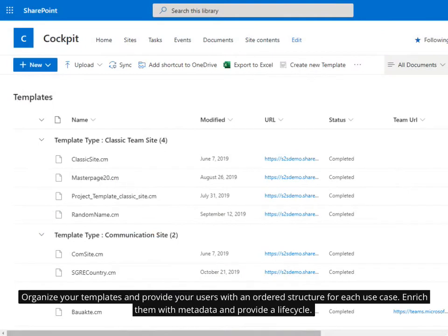Organize your templates and provide your users with an ordered structure for each use case. Enrich them with metadata and provide a lifecycle.